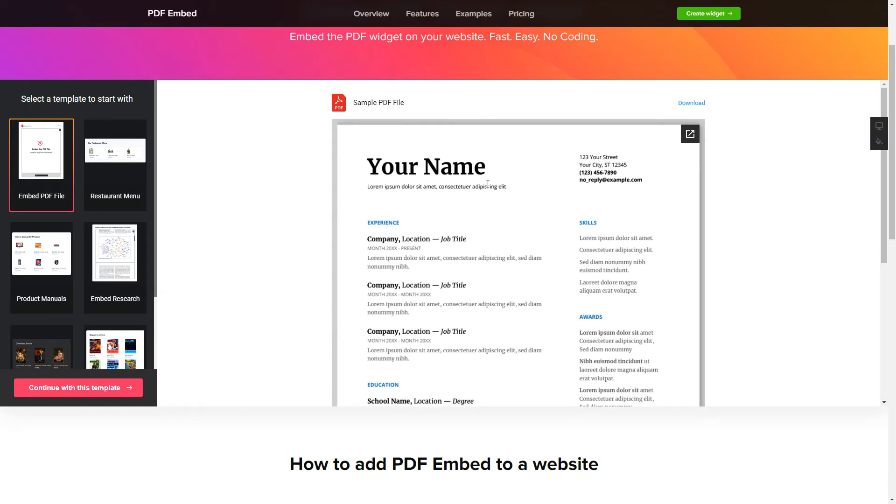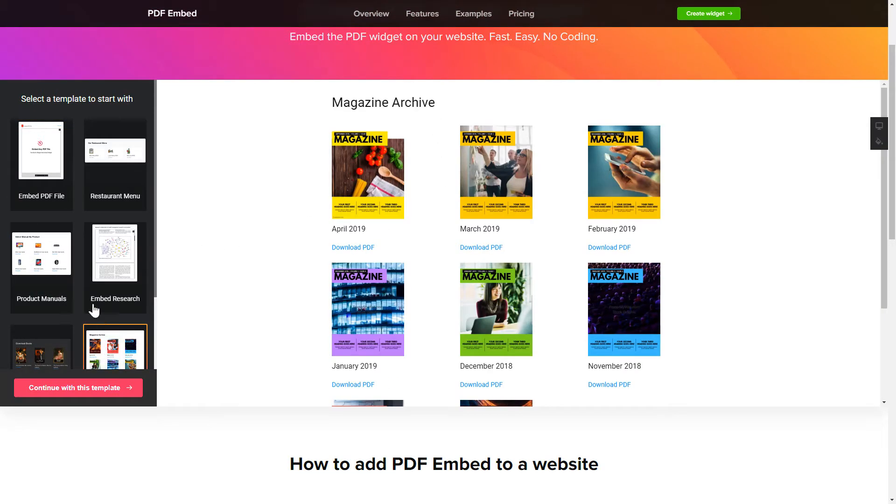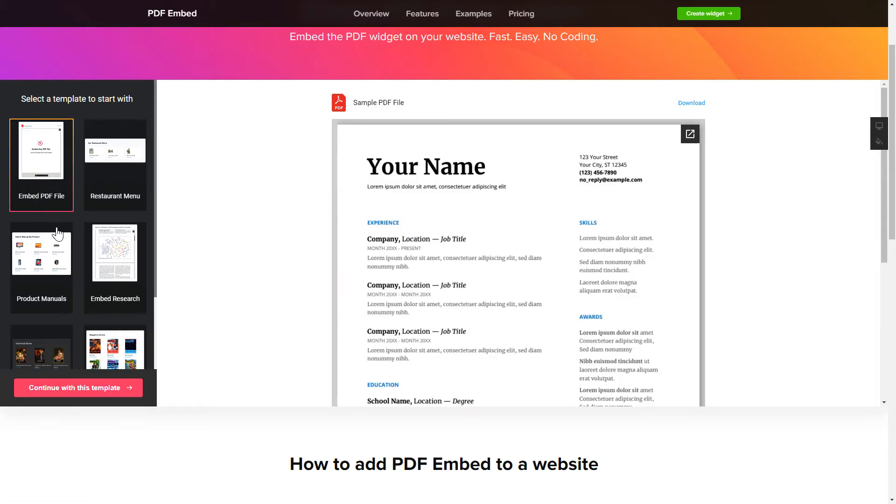So, let's create your widget. Begin by choosing a template that suits your case best. Click Continue with this template.